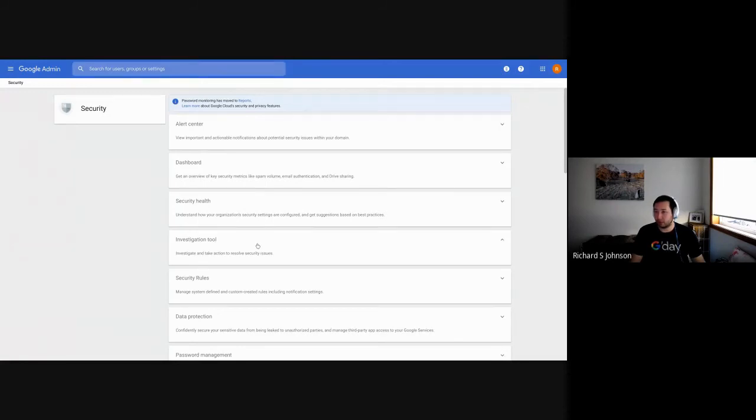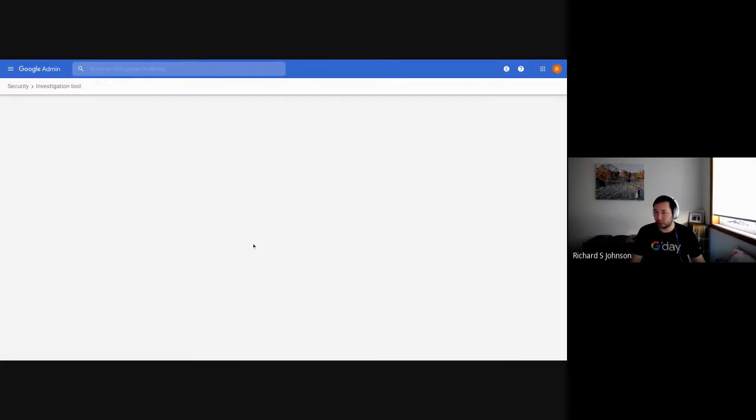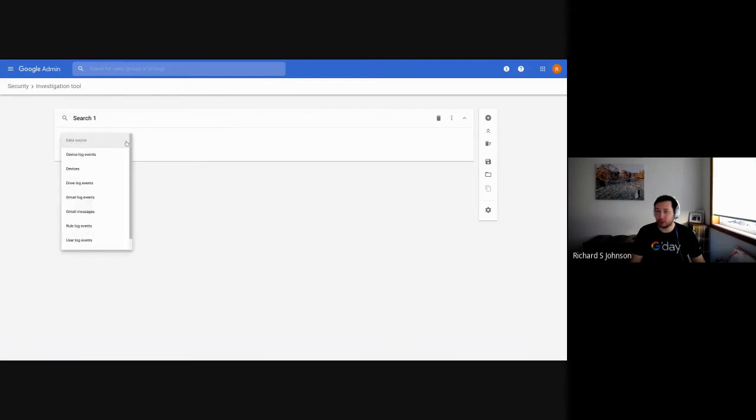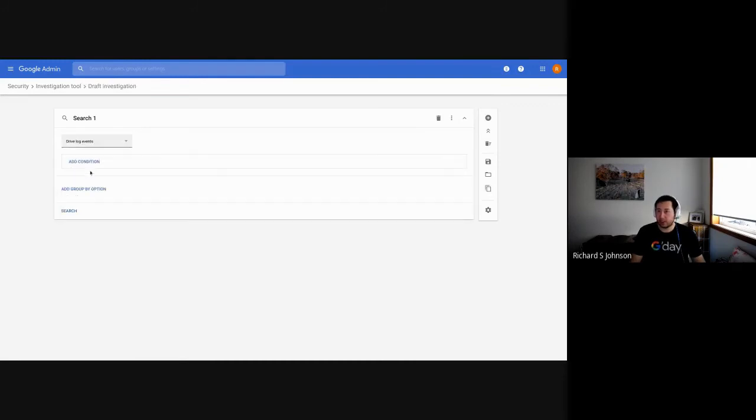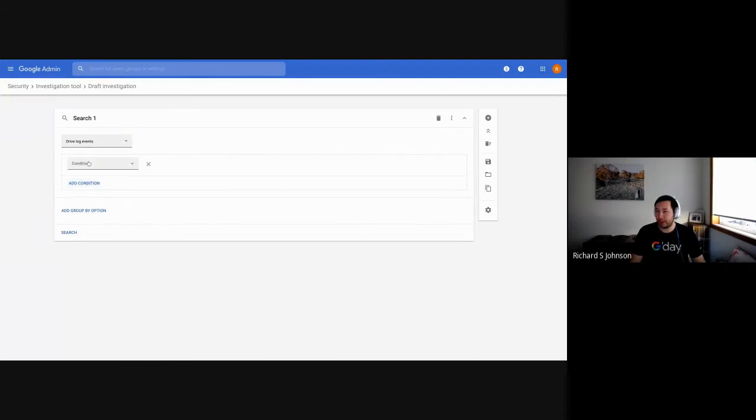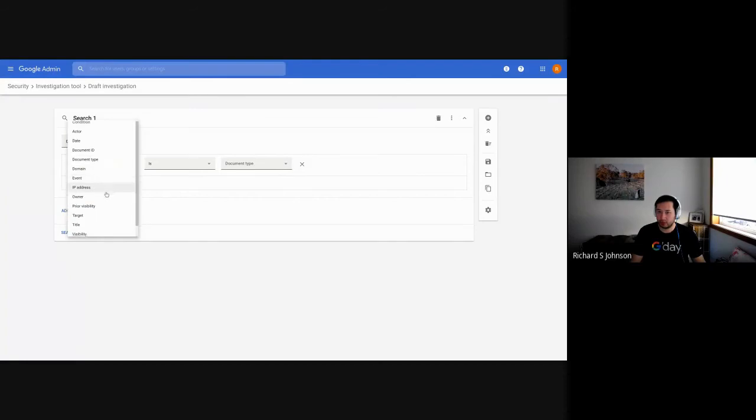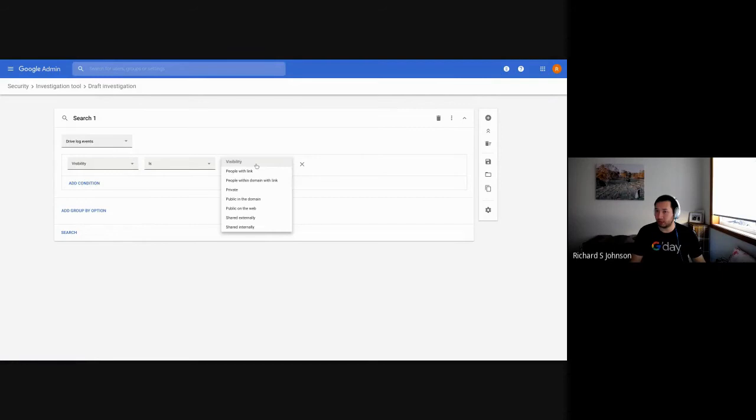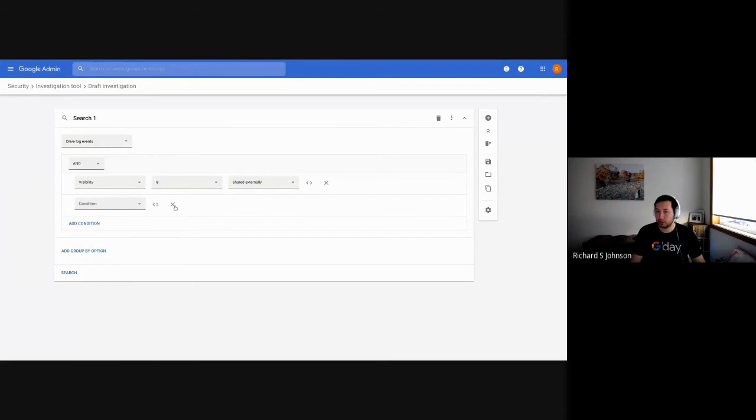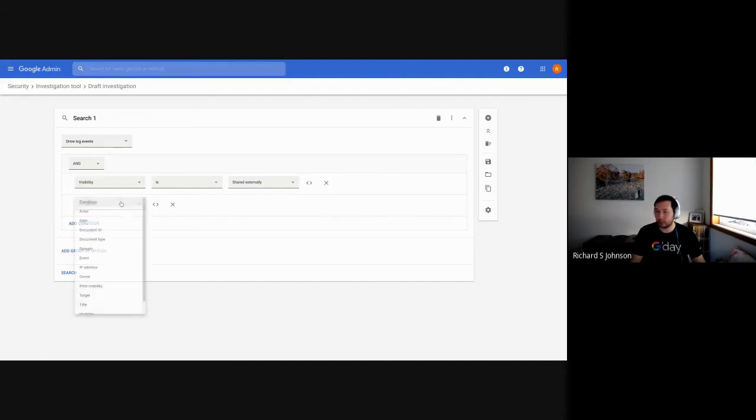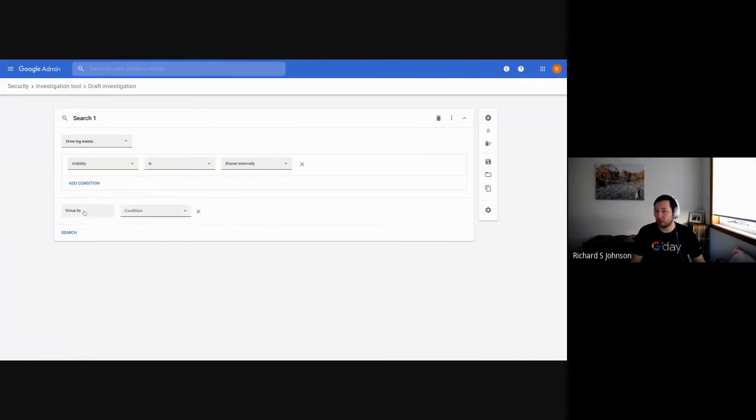One of the great new tools that we've introduced is the investigation tool. Now this investigation tool allows you to search a lot of items. It's designed to be an audit tool. It's supposed to be post-event. So if an event occurs in which, for example, we want to check on a document that has been shared externally, I can check on this. So I can say that a drive event where the visibility is shared externally. Now I can add multiple actions to this, multiple conditions. These conditions you can define down to date and time, actors. You can continue to add more and more onto this. I can also group them as well by those same conditions. For the moment, I'm just going to run a search on this.